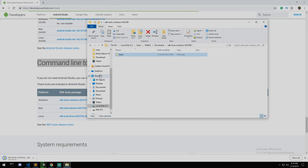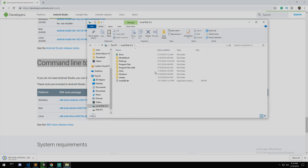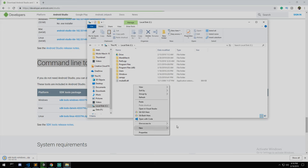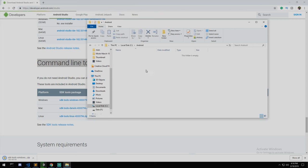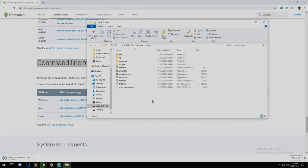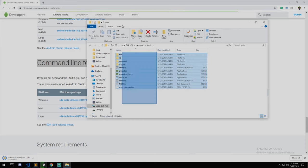Once everything is extracted you should now have this folder right here, SDK tool Windows or Linux whatever. Grab this folder and I'm going to cut it and put it somewhere a little bit more easy for me to access. Under my local disk I'm going to create myself a new folder, call it Android, and I'll paste my new tool folder right in here.